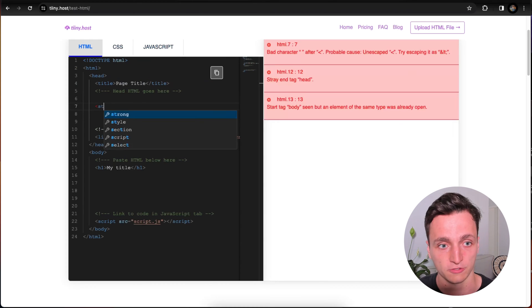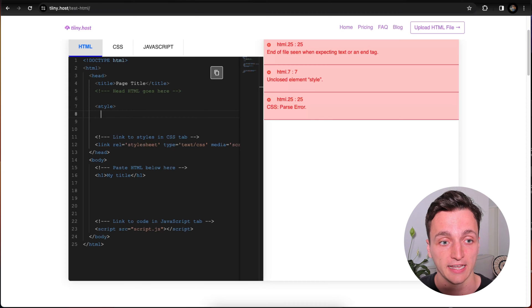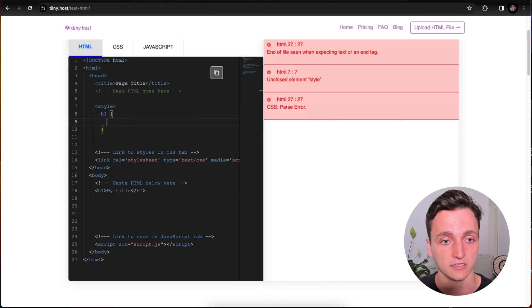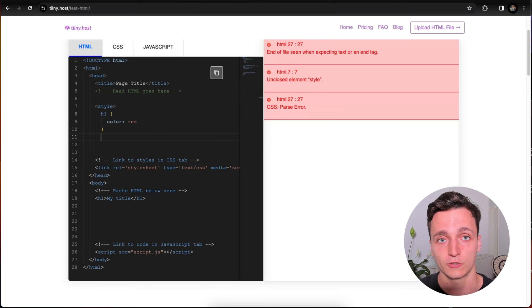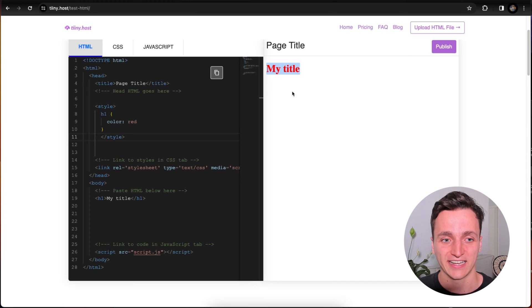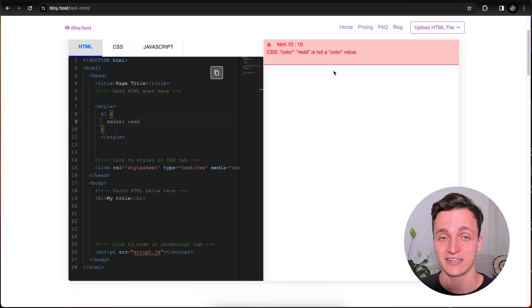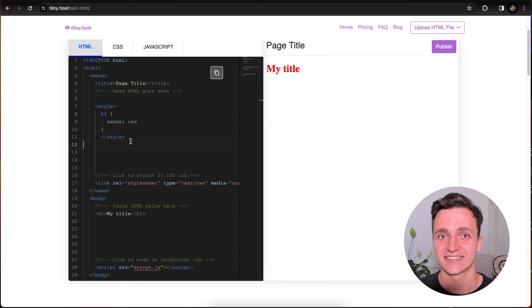Go and create a style tag, and we want to style our header. So let's style all headers, h1, and then we'll make the color red, and then close that style. Now you can see on the right our title is red. And let's just say we put something like two Ds in the red, you'll see that error on the right saying that this color doesn't exist.